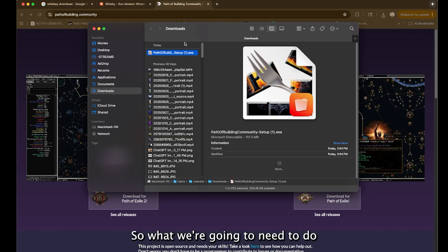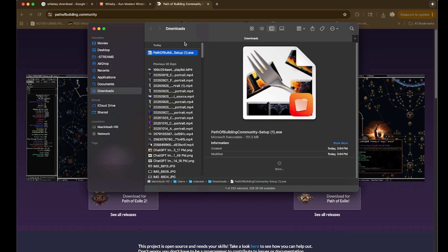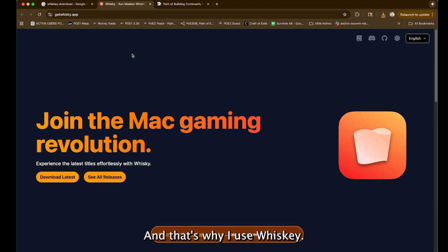So what we're going to need to do is run it through a program that reads Windows in Mac. And that's why I use Whiskey.